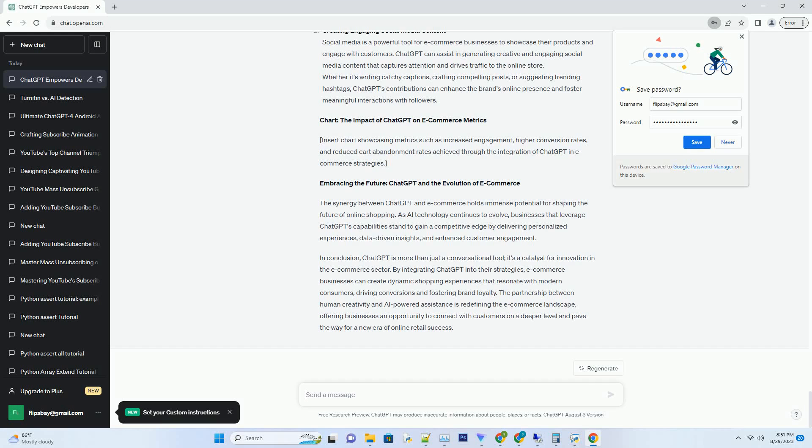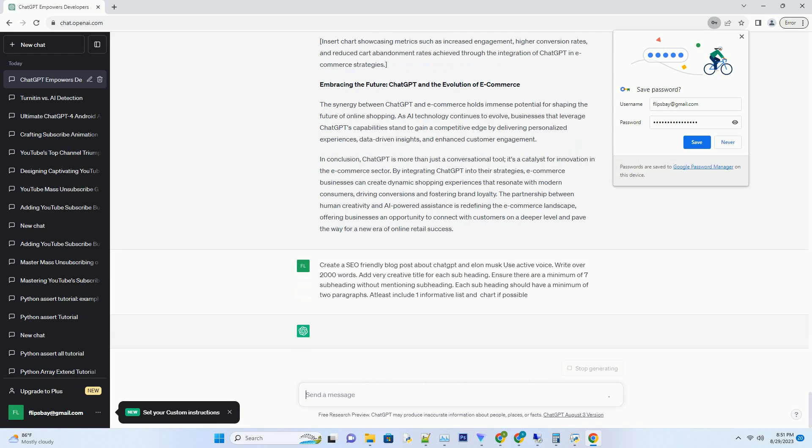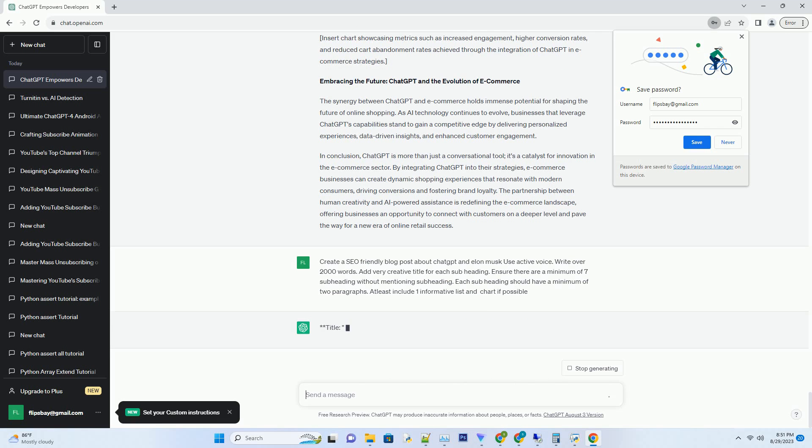You can download this unique blog post text file from description below and use it on your site. Title: Decoding the Dynamic Duo.